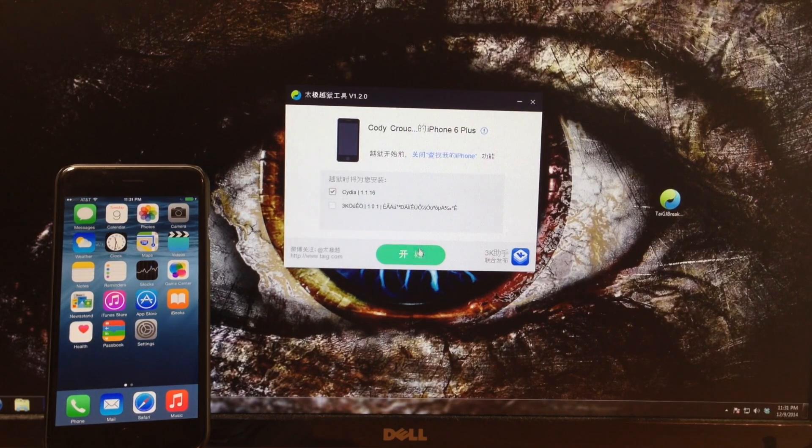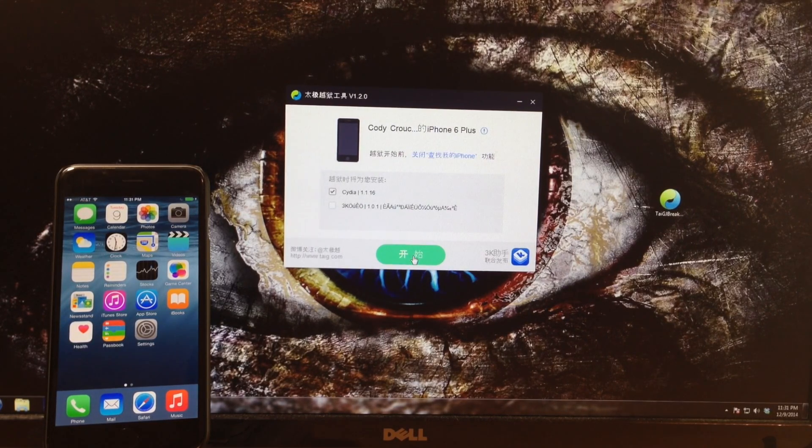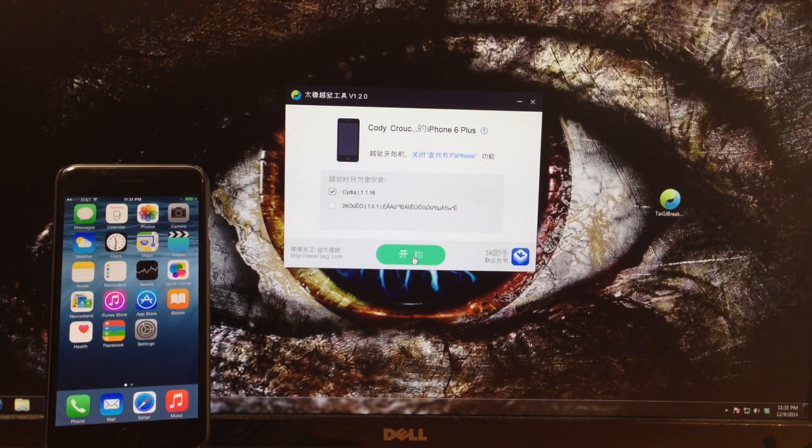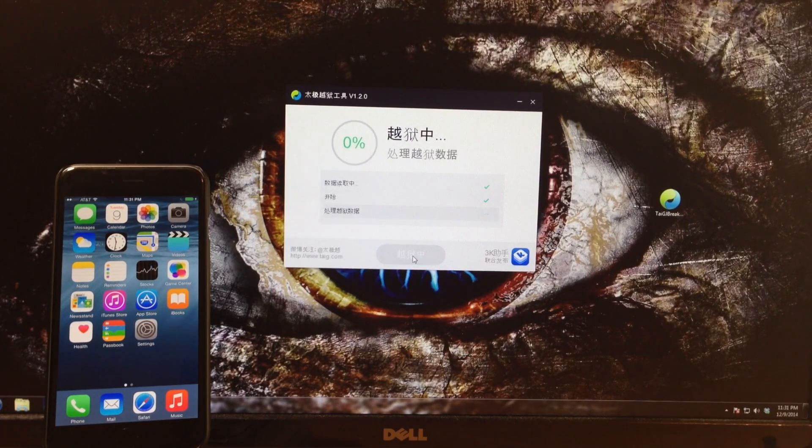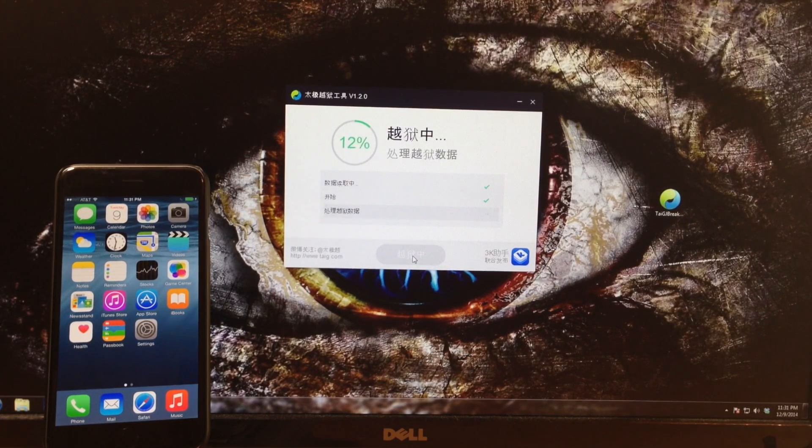Now what we want to do is click this green button, which I assume just says jailbreak. We're going to click on that and then you're good to go.